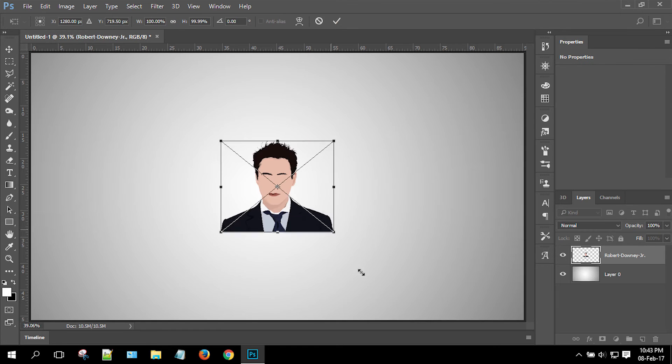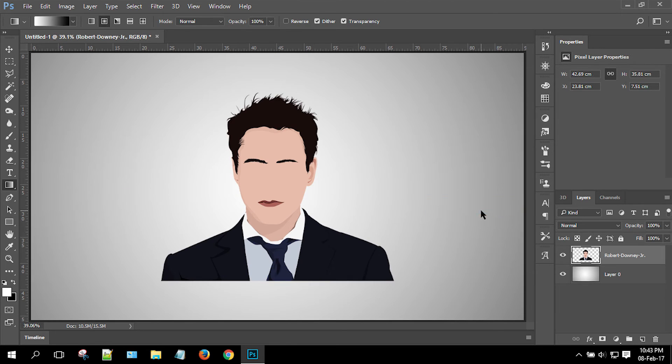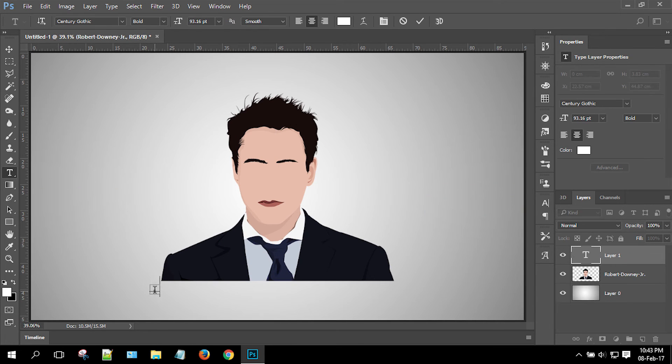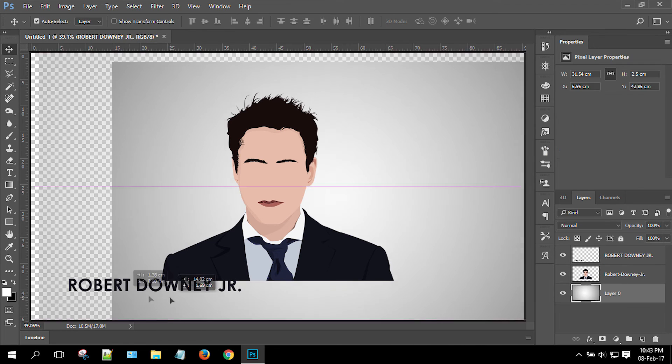Now drag and drop the illustration onto the radial gradient background, resize it, add some text, and your vector avatar wallpaper is ready.